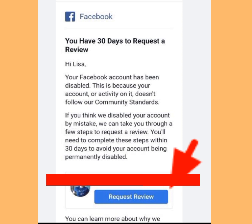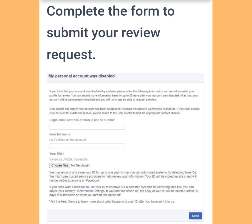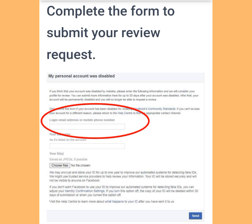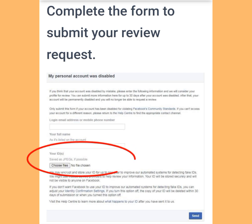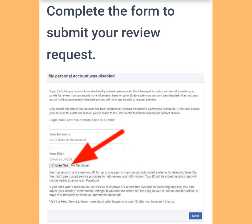Once you have tapped 'Request Review,' it will bring you to a form that says 'Complete the form to submit your review request.' All you have to do is input your email address or phone number that is linked to the disabled Facebook account, then write your full name the way it is on your Facebook account. Once done, input your ID card by tapping 'Choose File' to select it, then tap the 'Send' button.